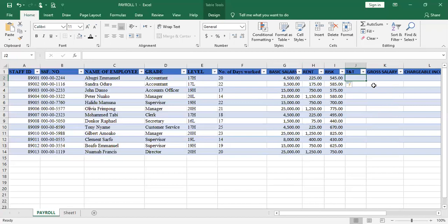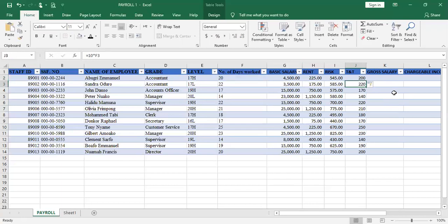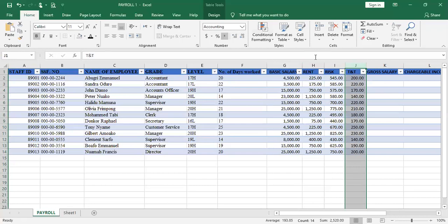For TNT allowance, there is an allowance of 10 cedis for each day worked. So depending on the number of days you work, your total TNT allowance is 10 multiplied by the number of days worked in cell F2. So 10 × F2 gives the TNT allowance. I accept this and format the column to show accounting values.